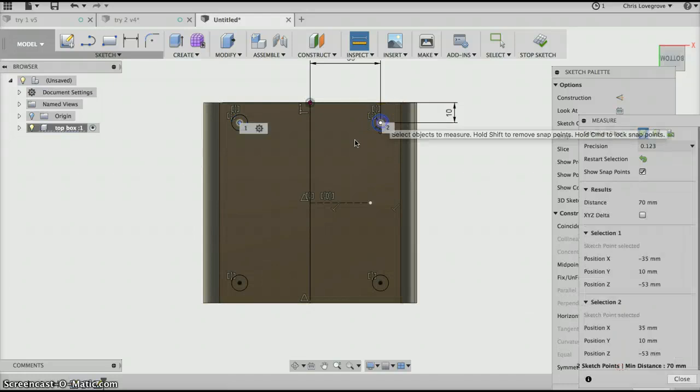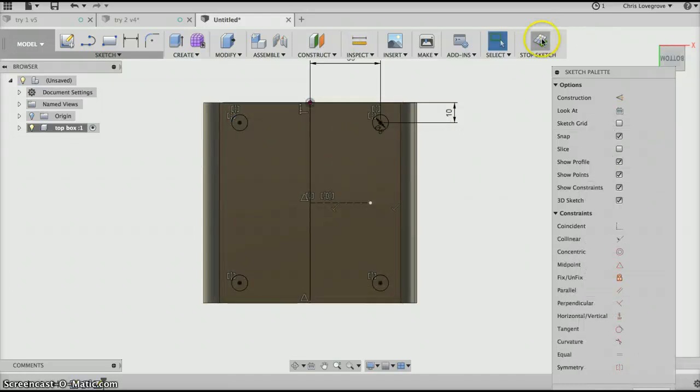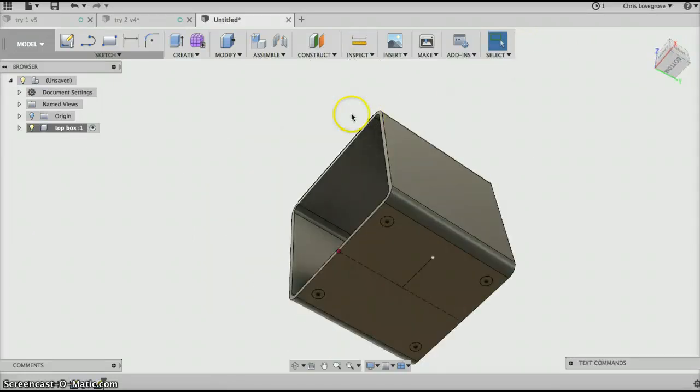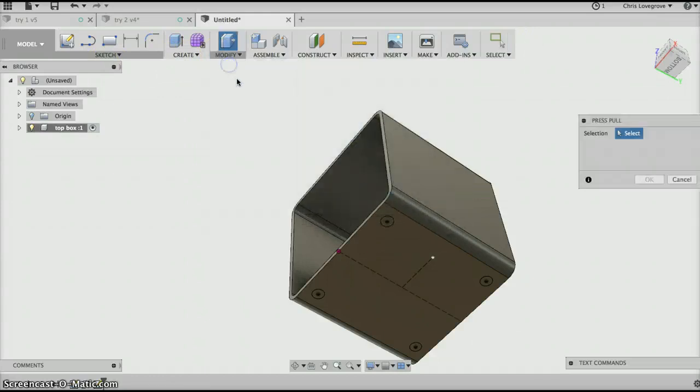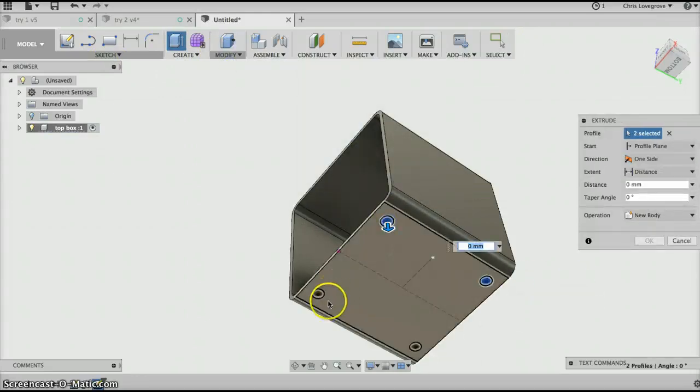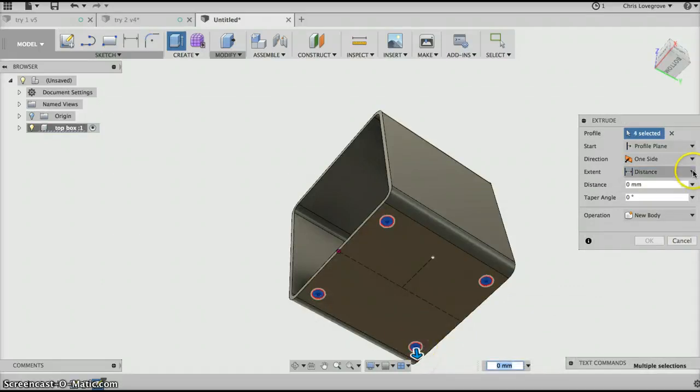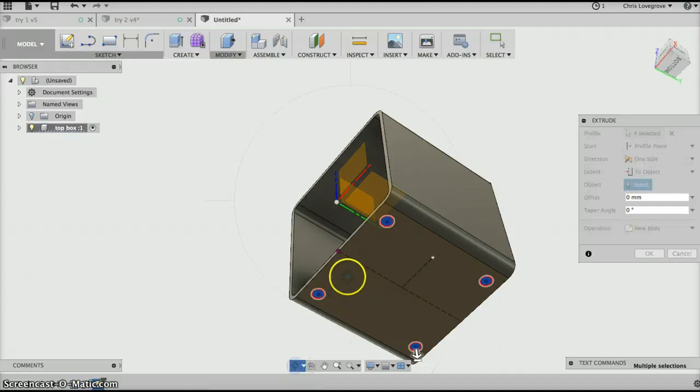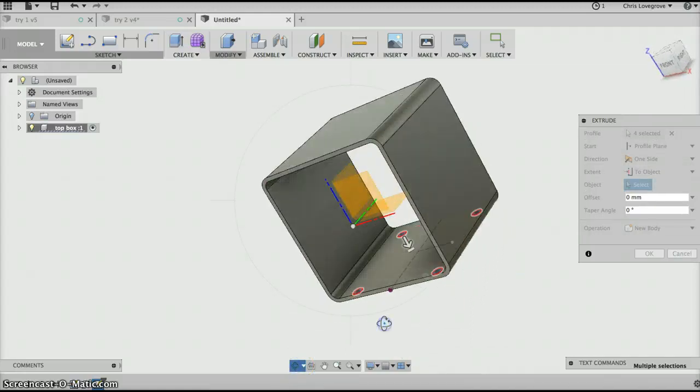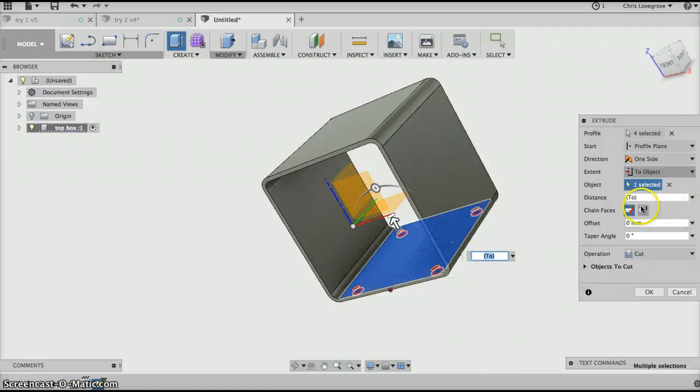Stop the sketch and then modify press pull. We'll be inside there, hold the shift down, inside there, shift down, inside there. The distance will be to object and we'll do an orbit, escape, and we'll go to there. And I always go to this one which extends the place is different, okay.